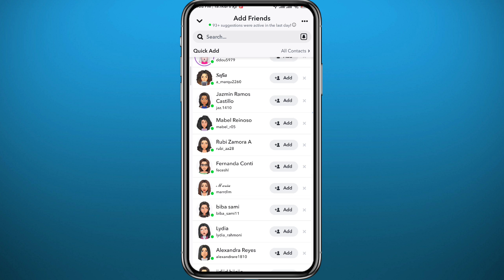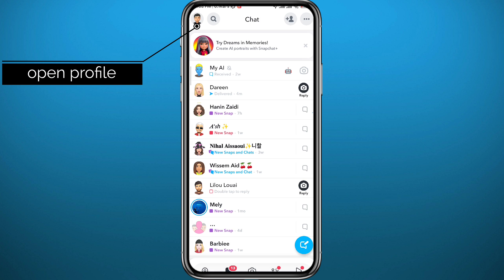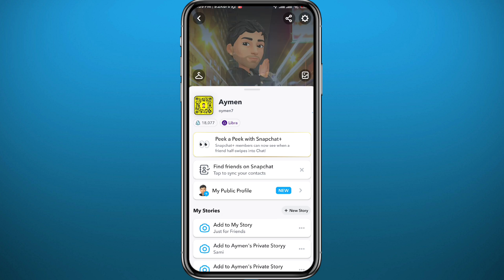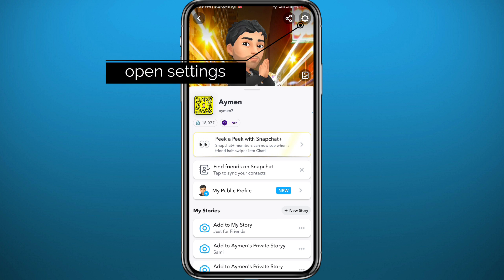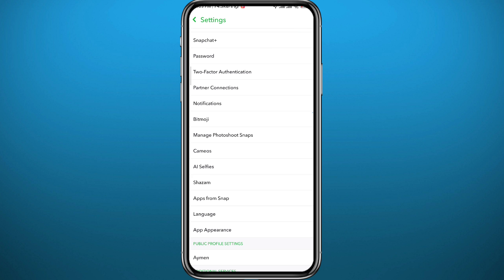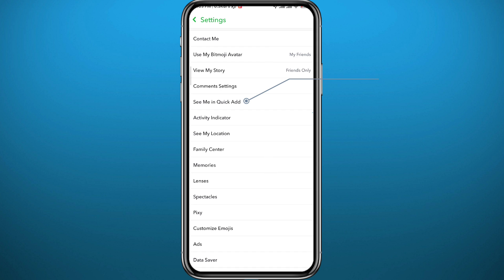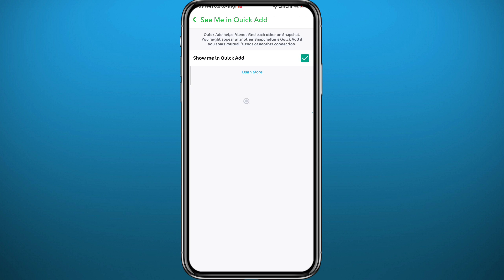Now if you want to not be seen in this category yourself, quit from here and tap the Bitmoji in the top left corner on your profile. Then tap the gear icon in the top right corner to open Settings. Scroll down until you find the option that says 'See me in Quick Add' and tap on it.